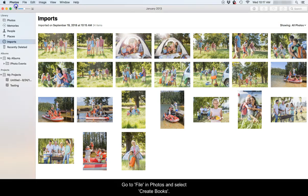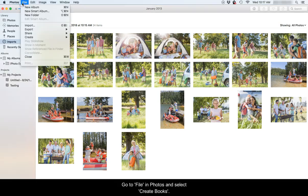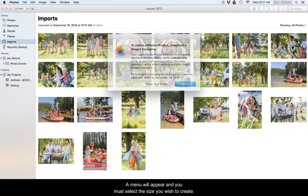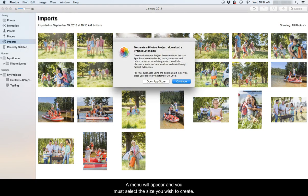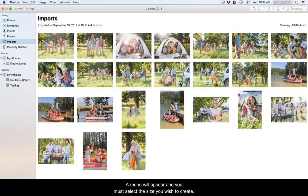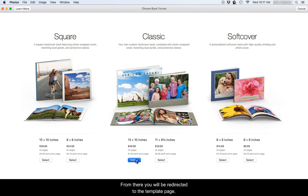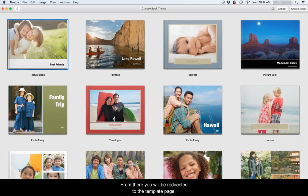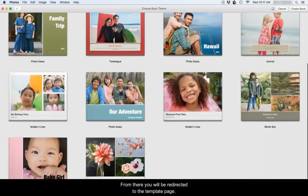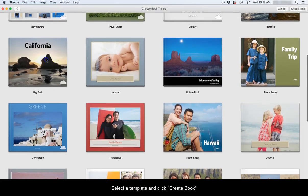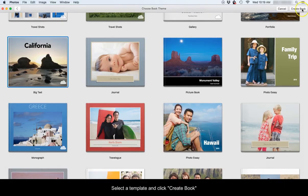Go to File and Photos and select Create Books. A menu will appear and you must select the size you wish to create. From there you will be redirected to the template page. Select a template and click Create Book.